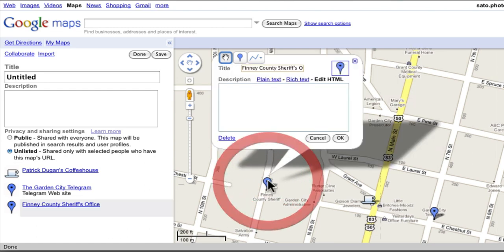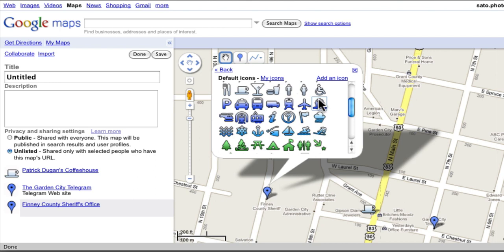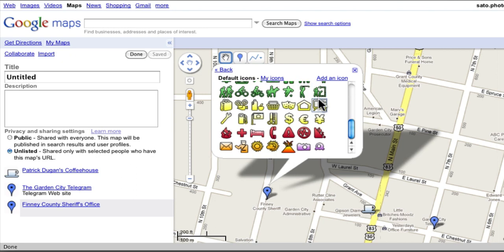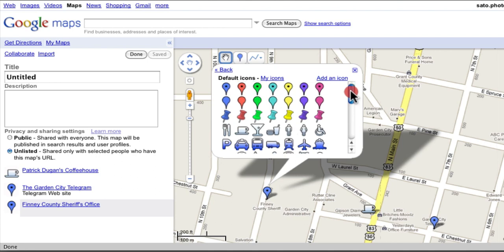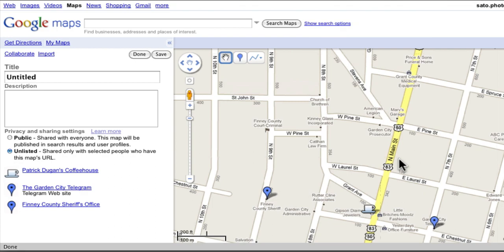Let's also change the sheriff's office. I can't tell if this is a postal worker or a law enforcement officer — and that's the problem with these default icons. You don't always find one that suits the location you're trying to show. So we're going to go to another website to get a custom icon. I'm going to make a new tab.